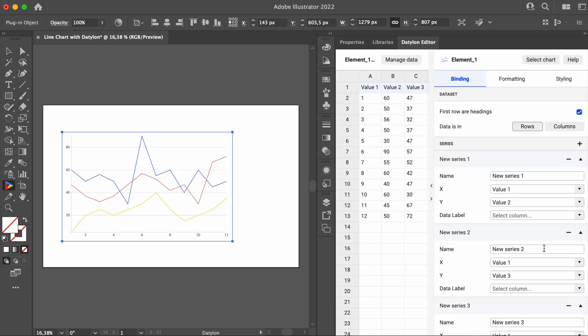Now that we've selected the chart template, the Datalon editor window appeared. Here, we can bind the data, format the data, or style the chart. Obviously, we need some data to work with. The one you see here is dummy data, but we need to replace it with the actual data file. We have added a link to the data set below.